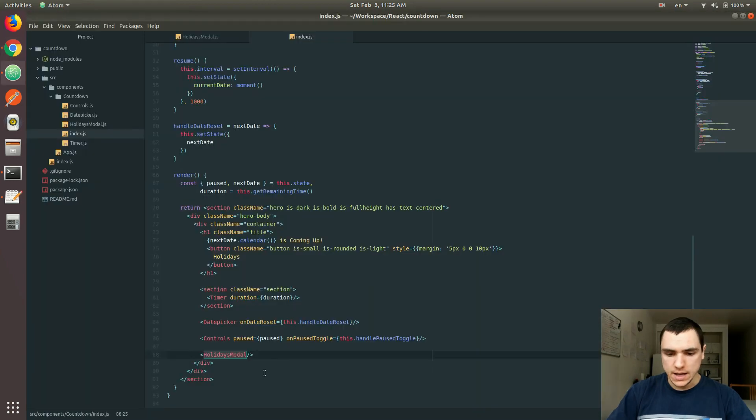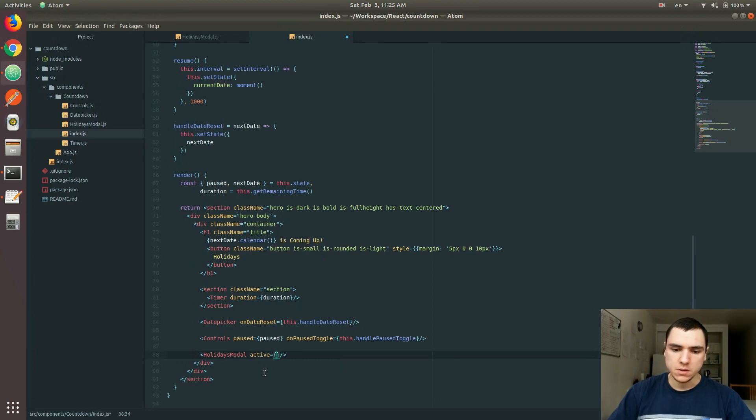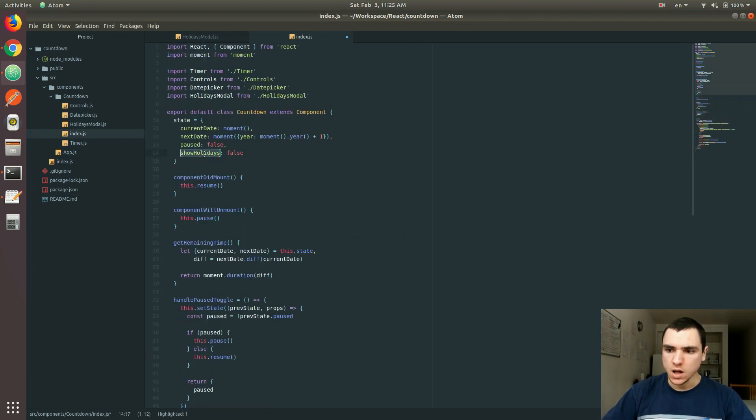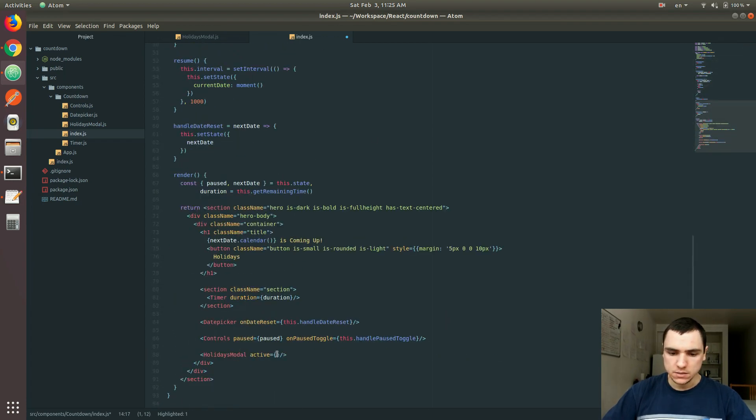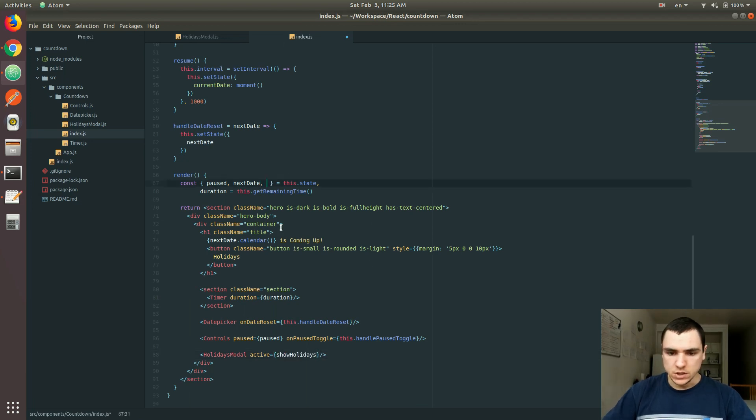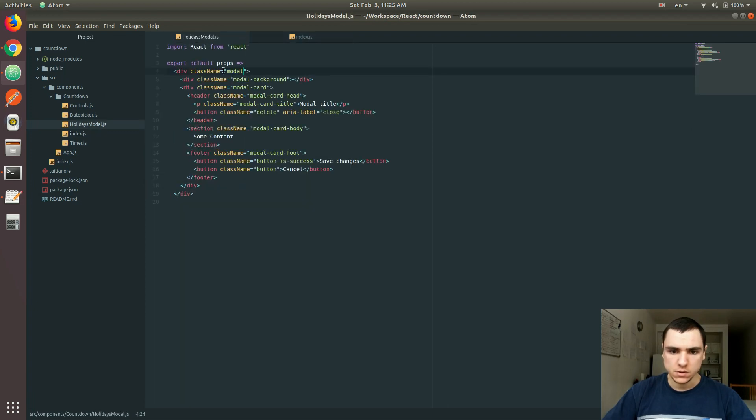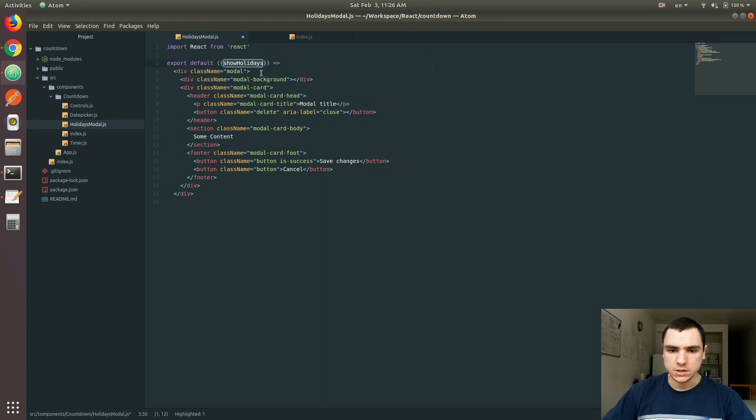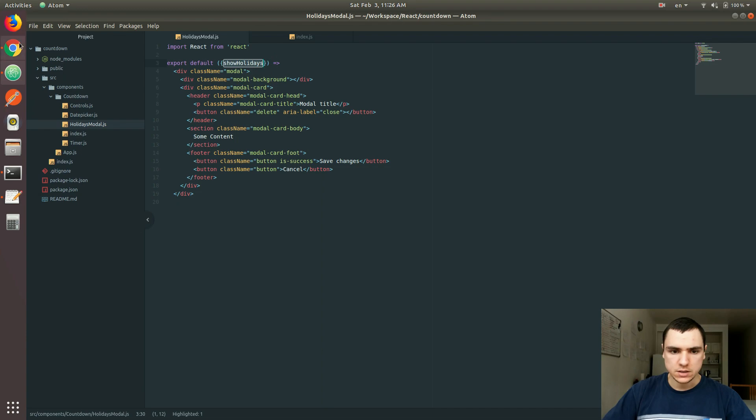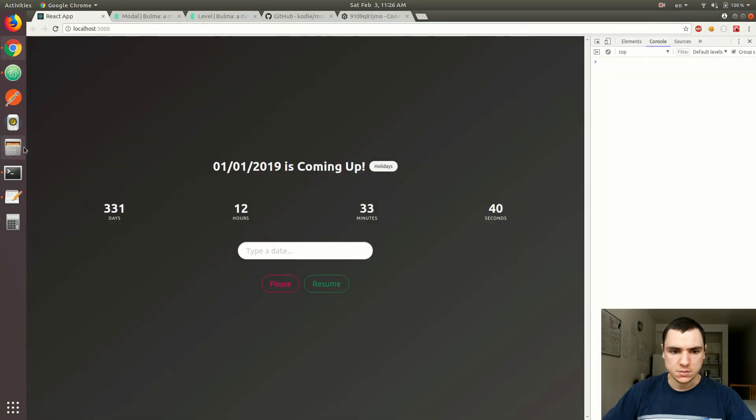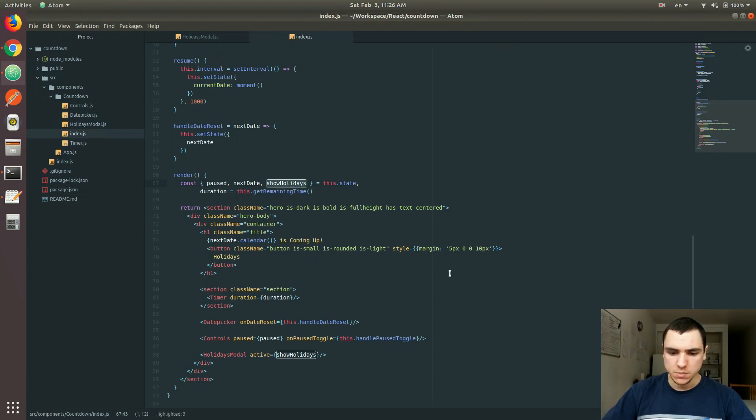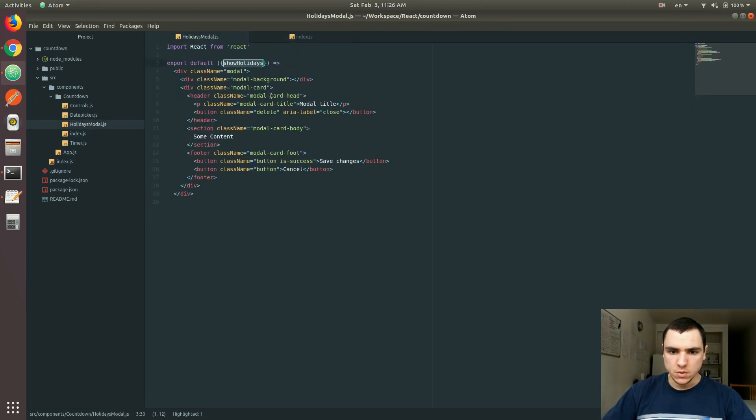I'm also going to add a new property on the model. So let's pass the property, we might call it active, that's going to determine whether the model needs to be active. And the active property is going to match the showHolidays property on the state. So I'm going to add it right there. And I'm also going to destructure it from the state. So that's going to be passed down to the holidays model. In fact, I'm going to also destructure that property off the props object, because I don't need the whole props object, I only need the showHolidays attribute. So that we can actually use it directly.